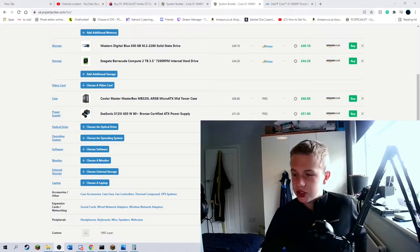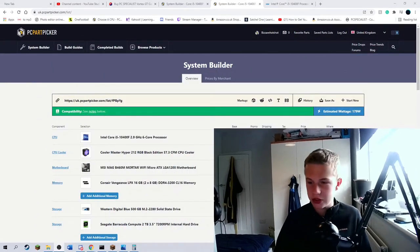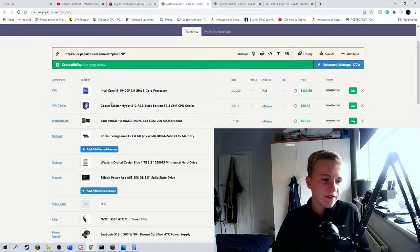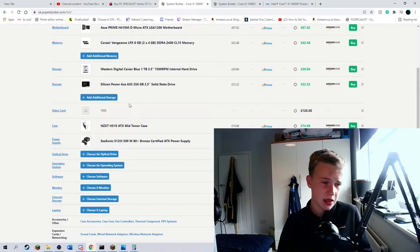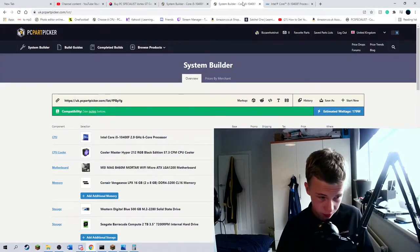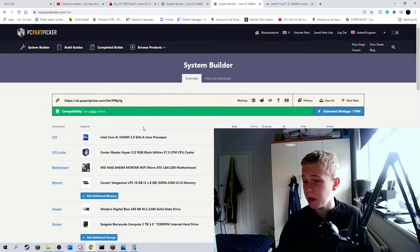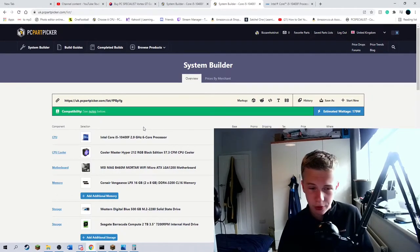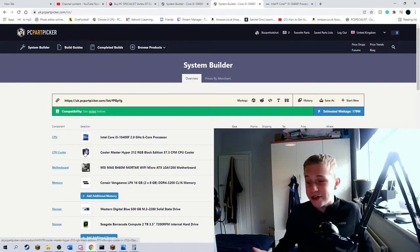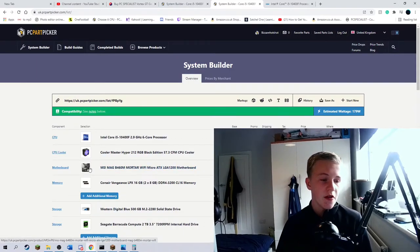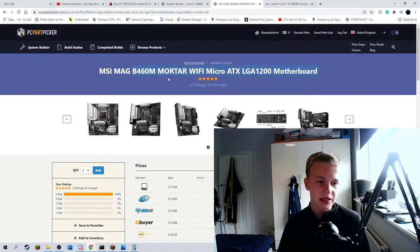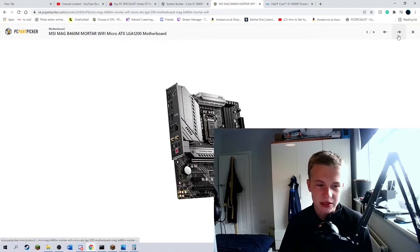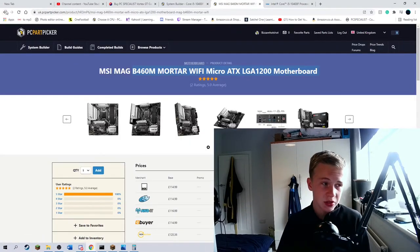Right then, okay. So I've now finished with my list. This is what we had before - a 10400F, really bad motherboard, really bad RAM, one terabyte hard drive, a small SSD, 1650, an H510, and 500 watt power supply. Now we still have the 10400F because that's not a bad CPU. The exact same cooler because it's a perfectly fine cooler. Then I've swapped out the motherboard to an MSI Mag B460M with Wi-Fi, and I think it looks very nice. It's got a nice white theme, brilliant I/O, and Wi-Fi.